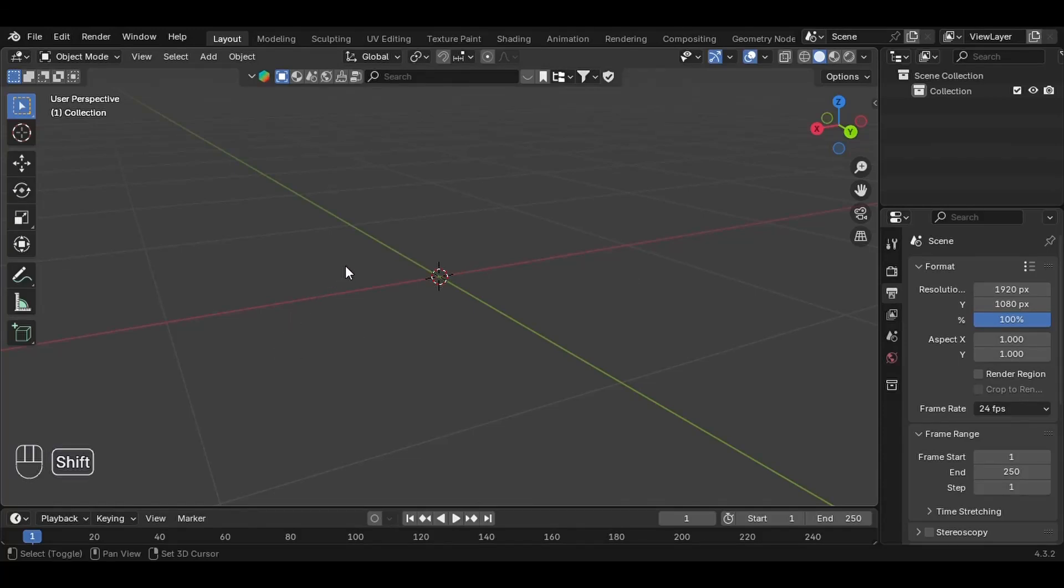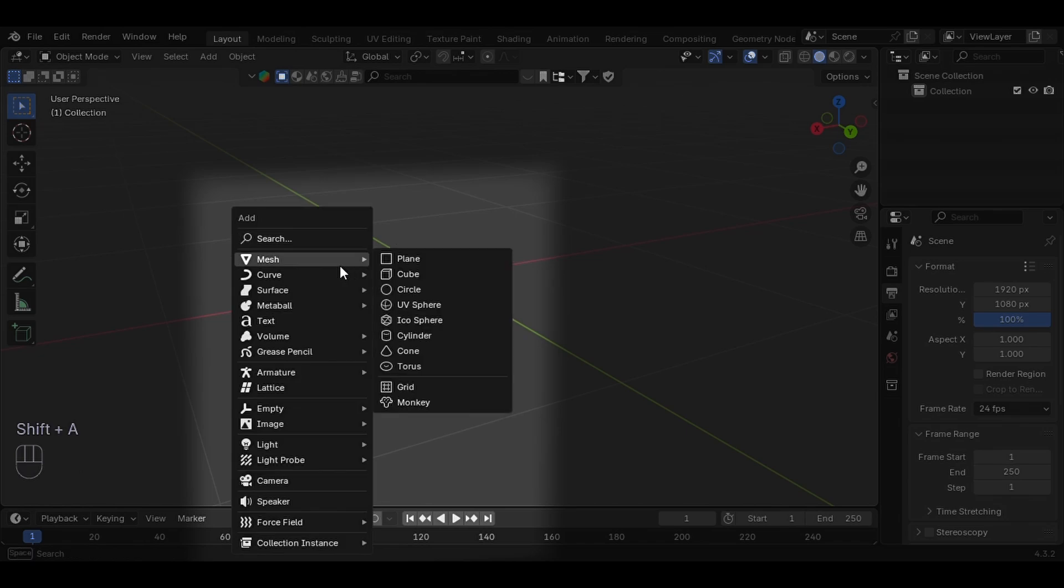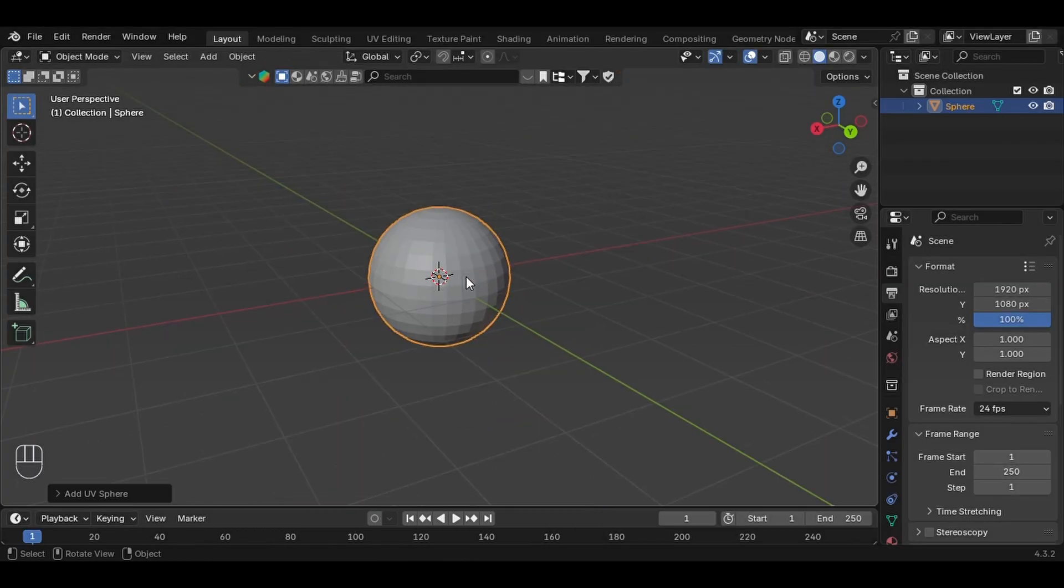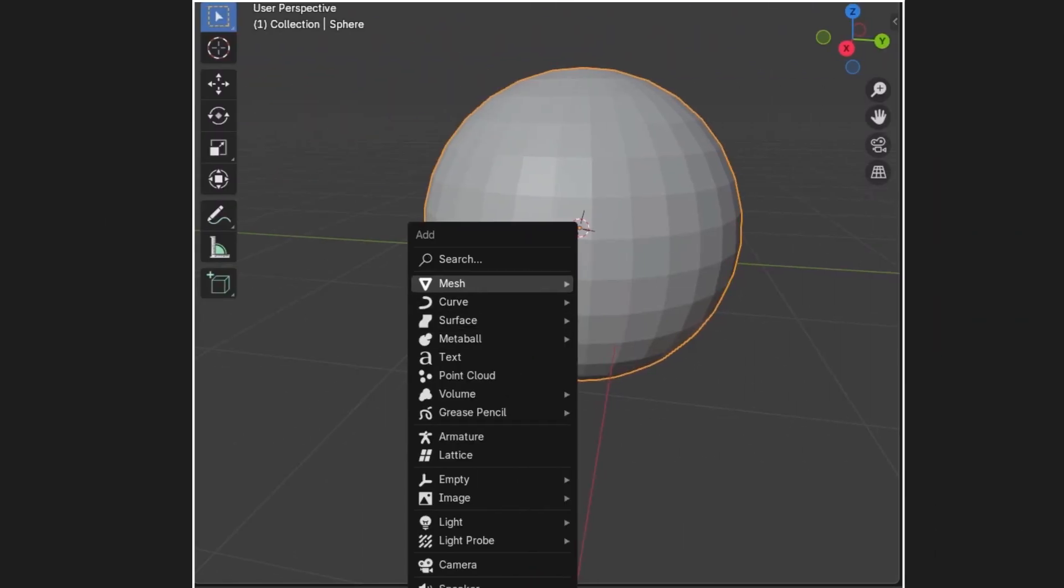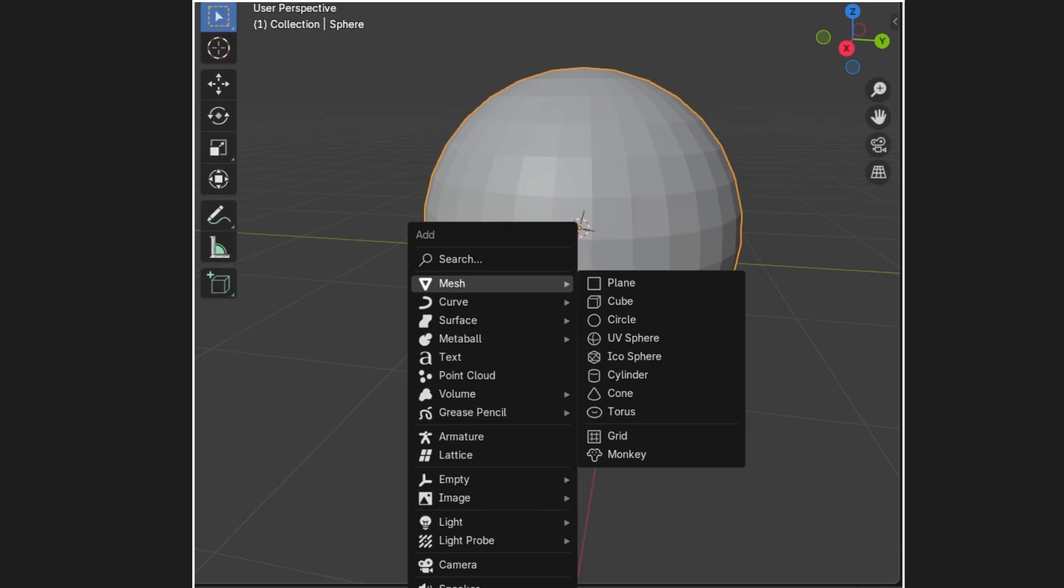For that, press Shift+A, go to Mesh and select UV Sphere. You can choose a different starting shape like a cube, cylinder, or any other mesh. The overall procedure will still work, but the final look of the wireframe cage will change.